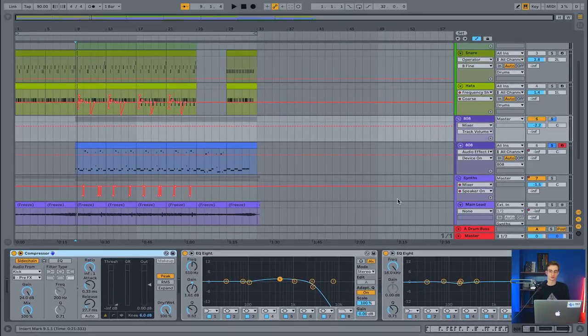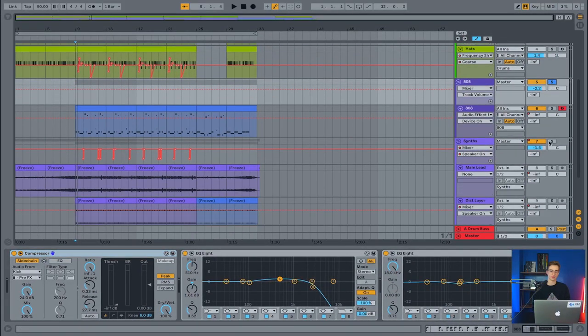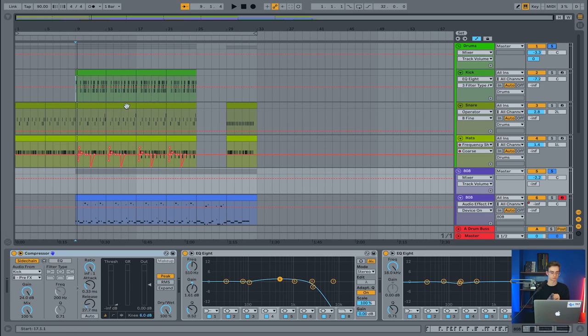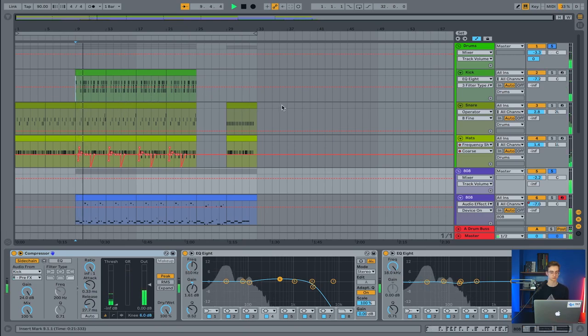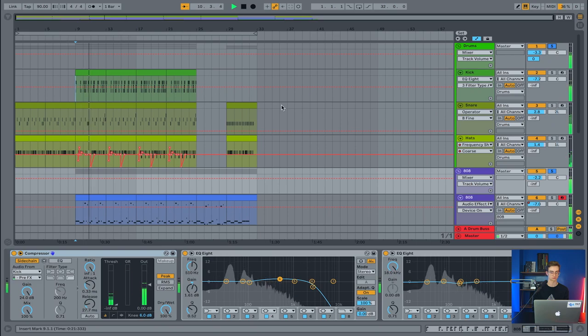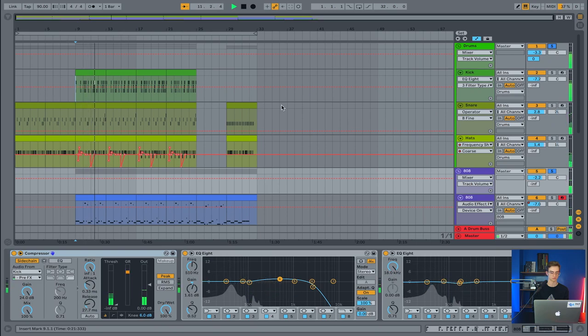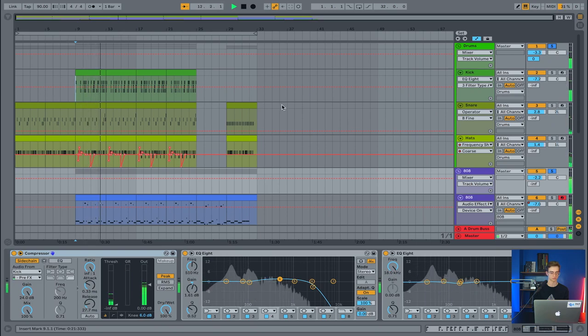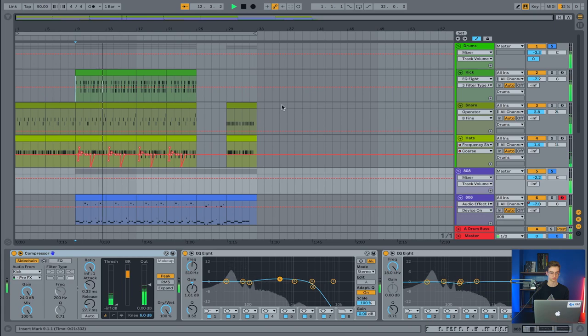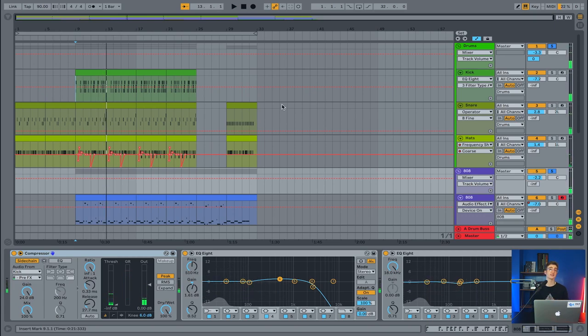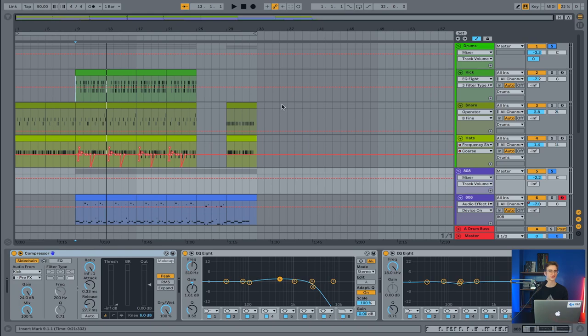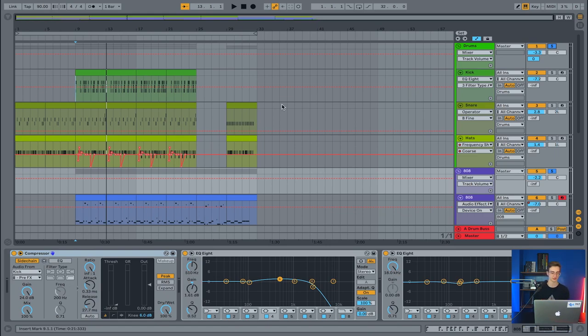Let's hear the drums and the 808 together. Now you notice that even though both of them sit in a very similar frequency range, they're not getting in the way of each other at all. Even though I'm playing different sub notes on the same note of kick drum, they don't seem to be fighting each other. That's what you really want to get to.